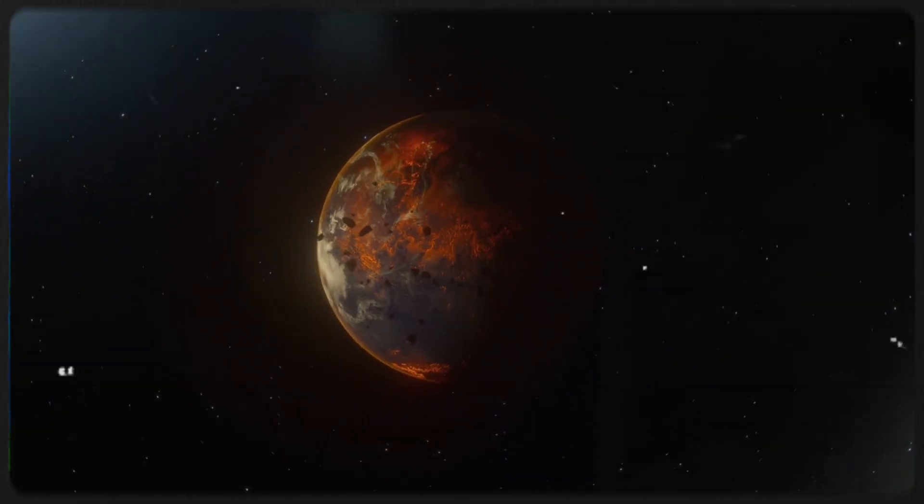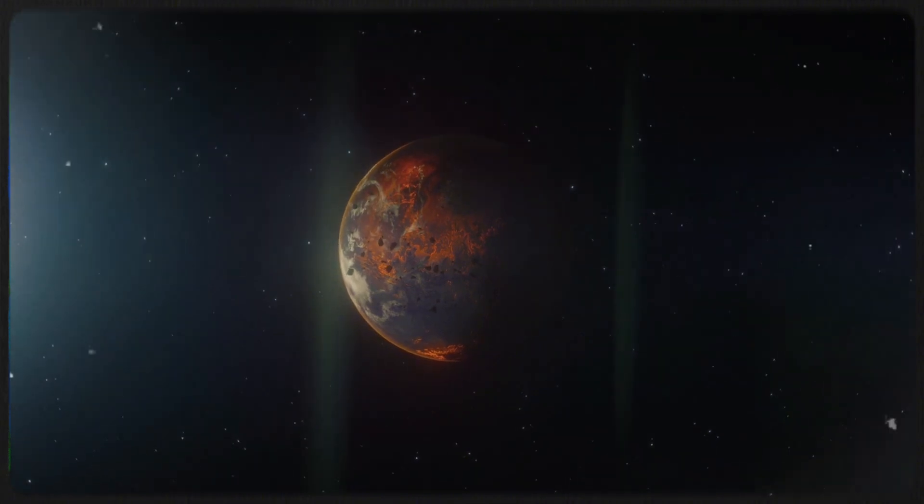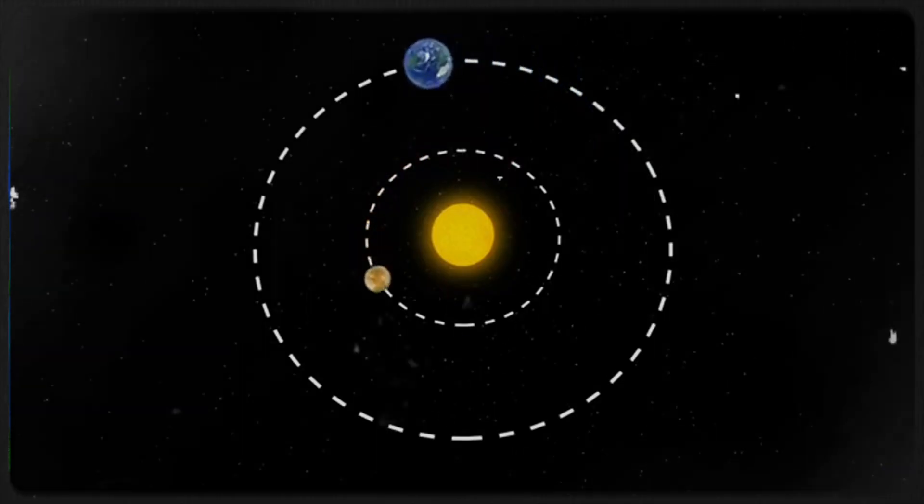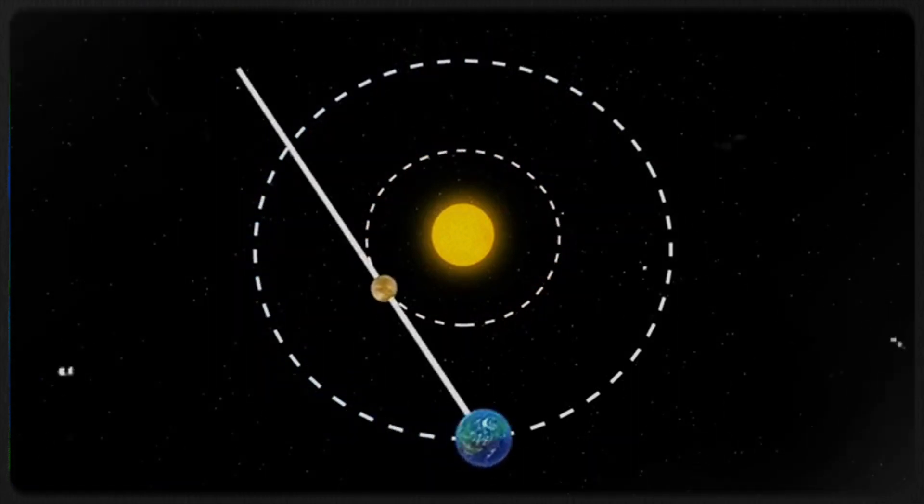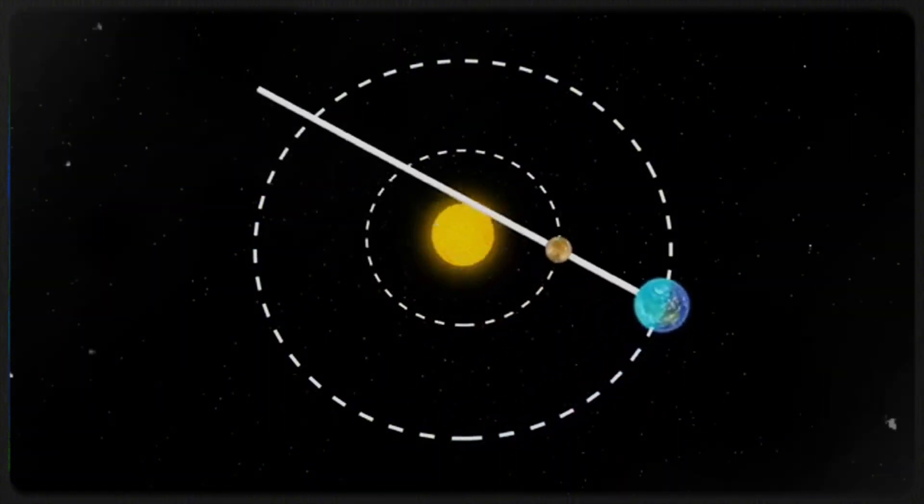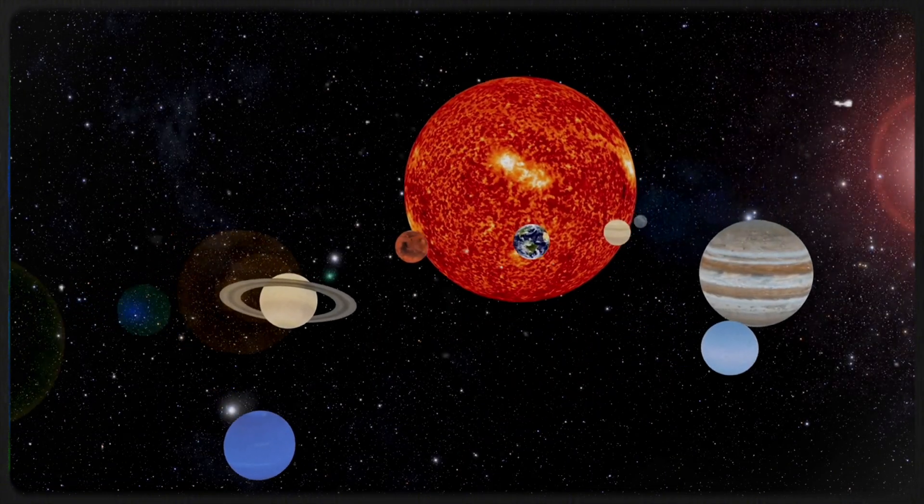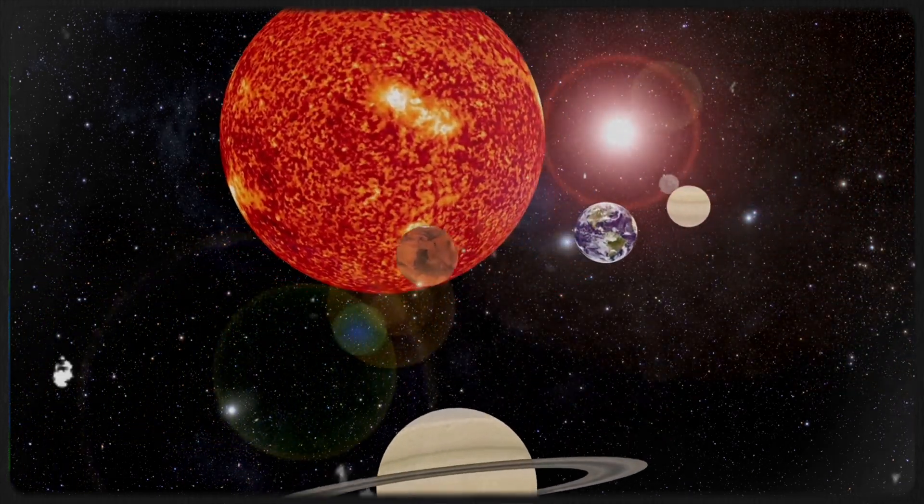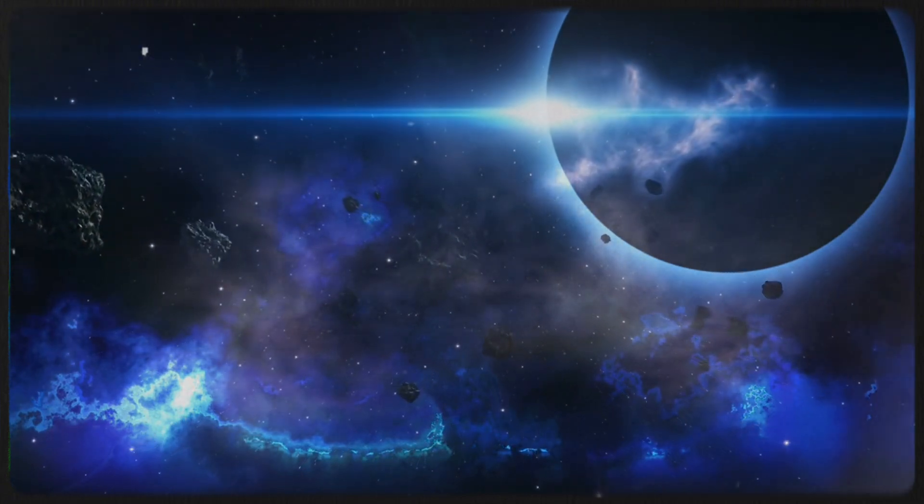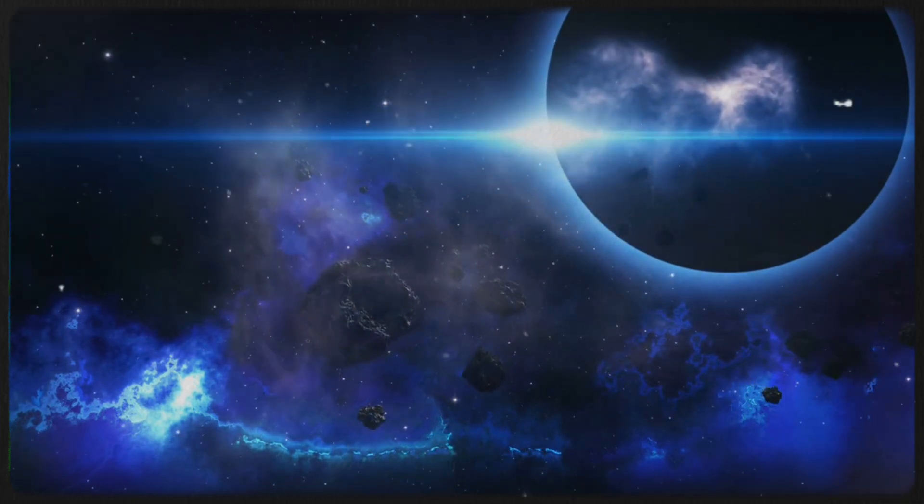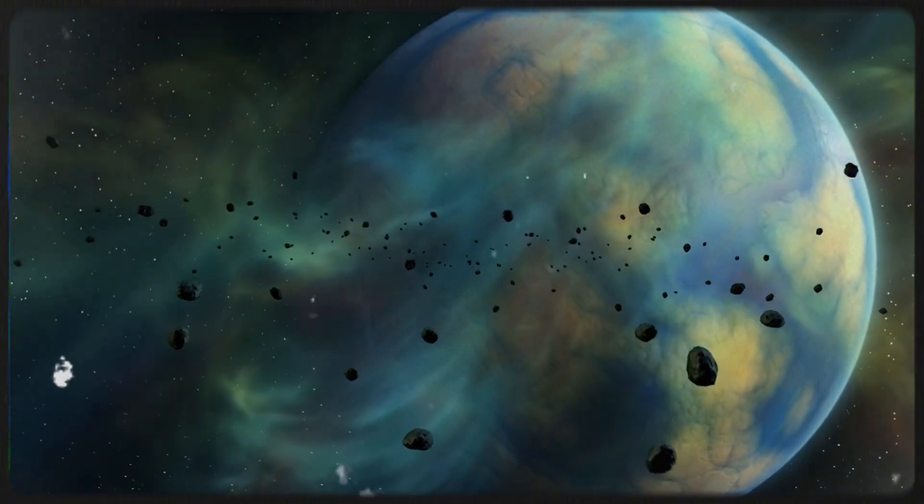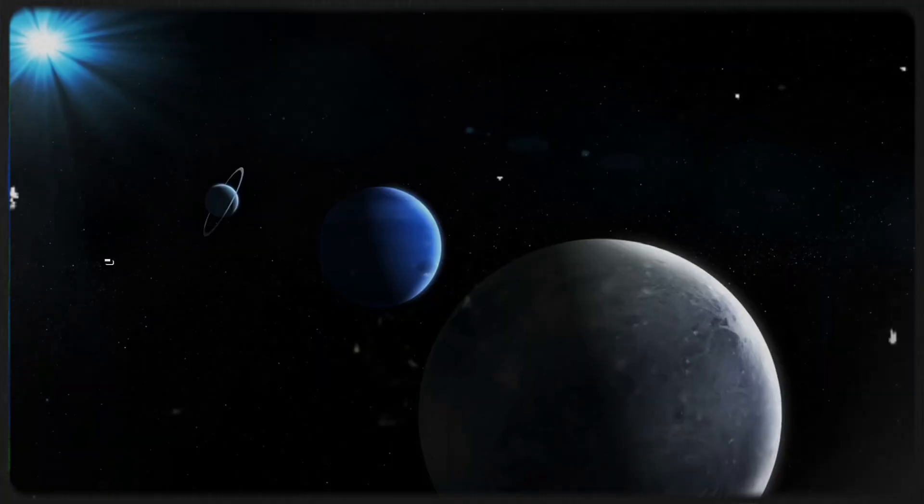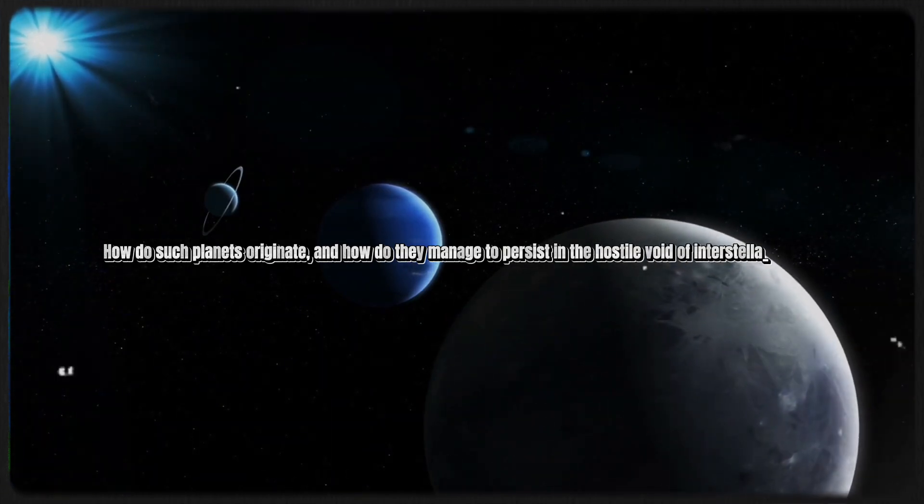As investigations continue, this enigmatic dwarf planet promises to unveil new revelations about the complex mechanisms governing celestial bodies beyond Earth's immediate confines. The concept of planets existing without a star challenges traditional understanding, compelling us to re-evaluate fundamental principles of planetary formation. According to prevailing theories, planets typically coalesce from the remnants of stellar birth, dust and gas disks that orbit newly formed stars, where gravitational forces ultimately secure them in orbit around their parent star. This symbiotic relationship between planet and star has long been considered a fundamental aspect of planetary formation. However, the discovery of vagabond planets roaming independently through the vast expanse of space without a stellar companion disrupts this conventional wisdom.